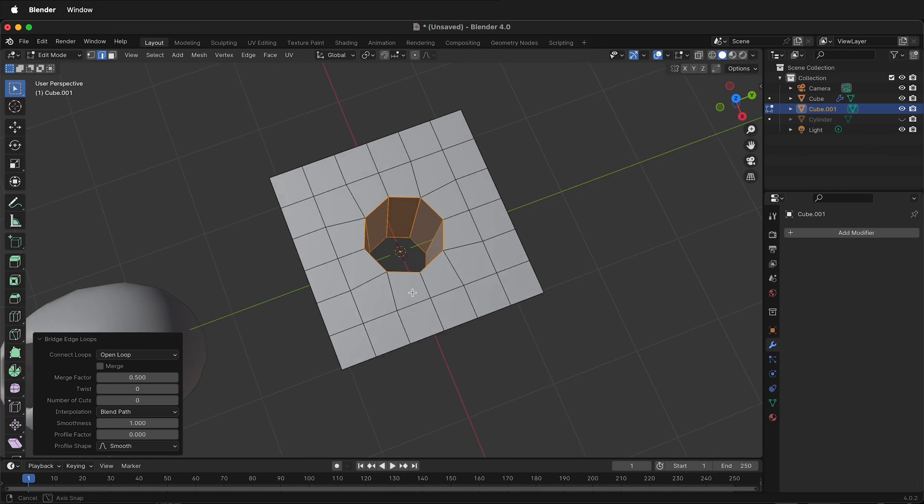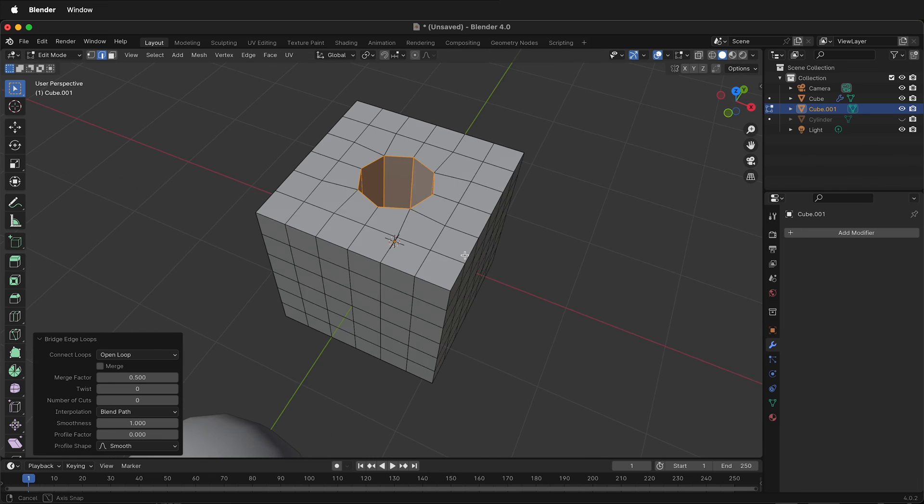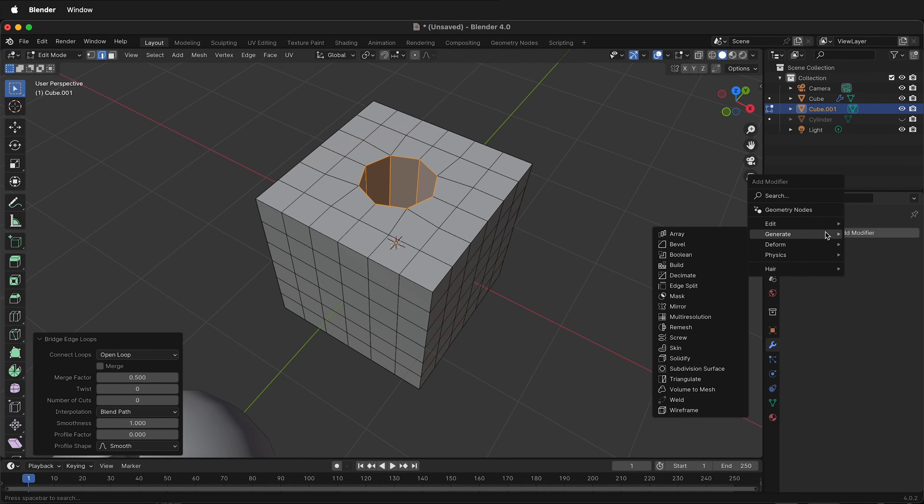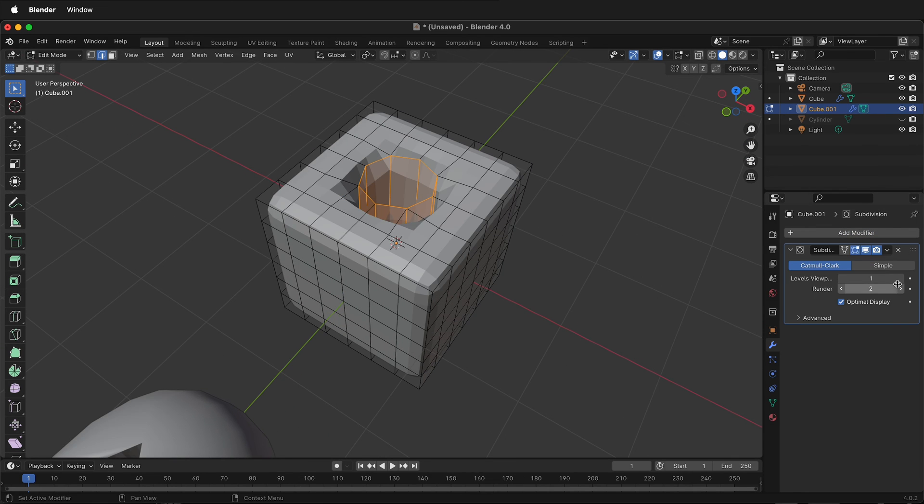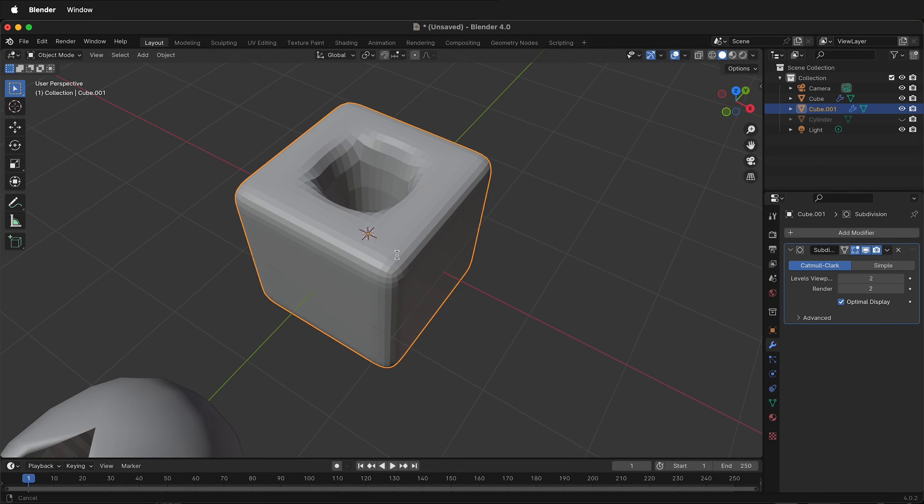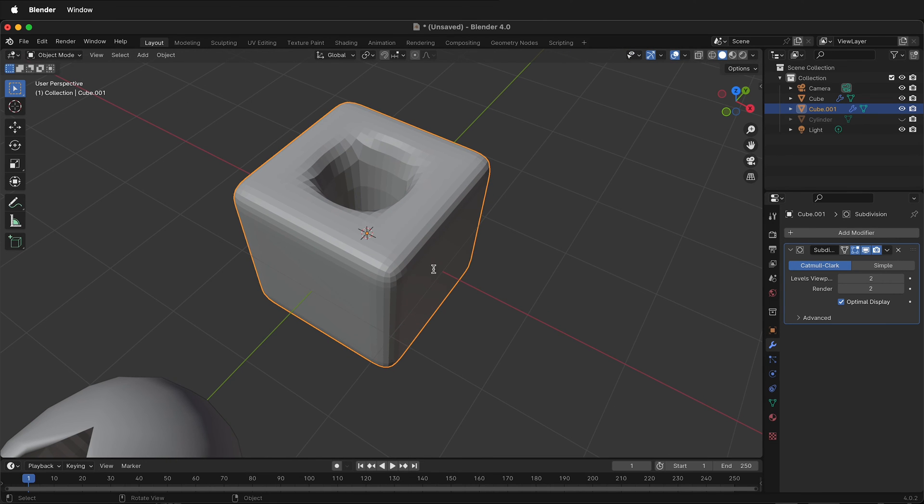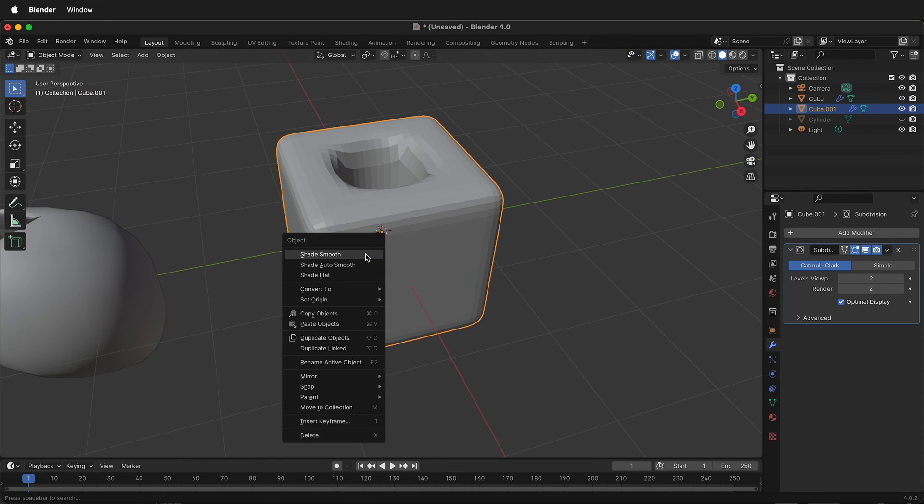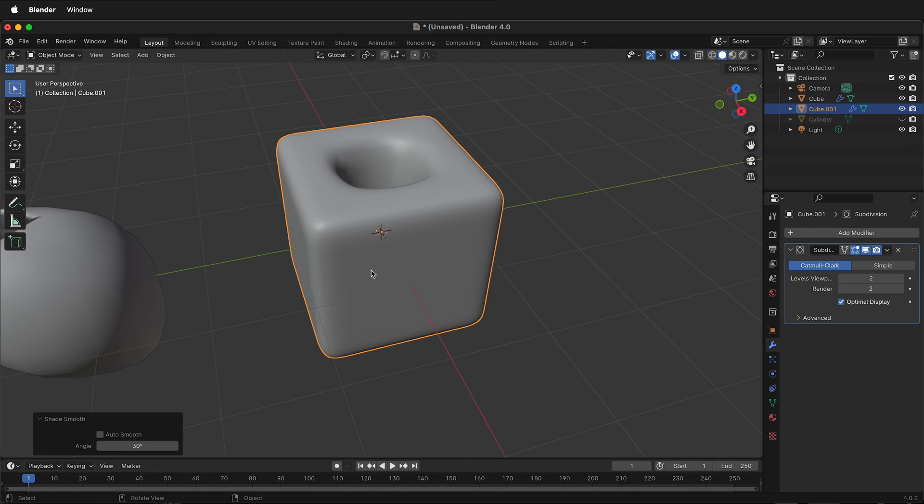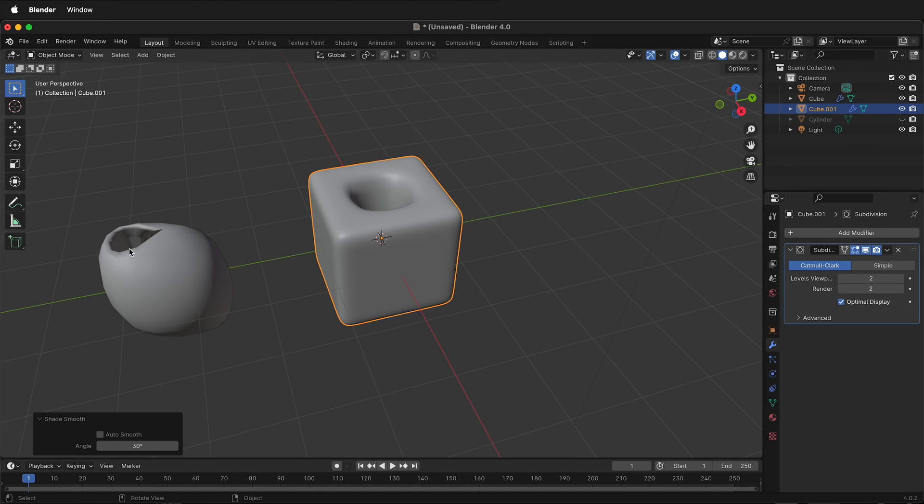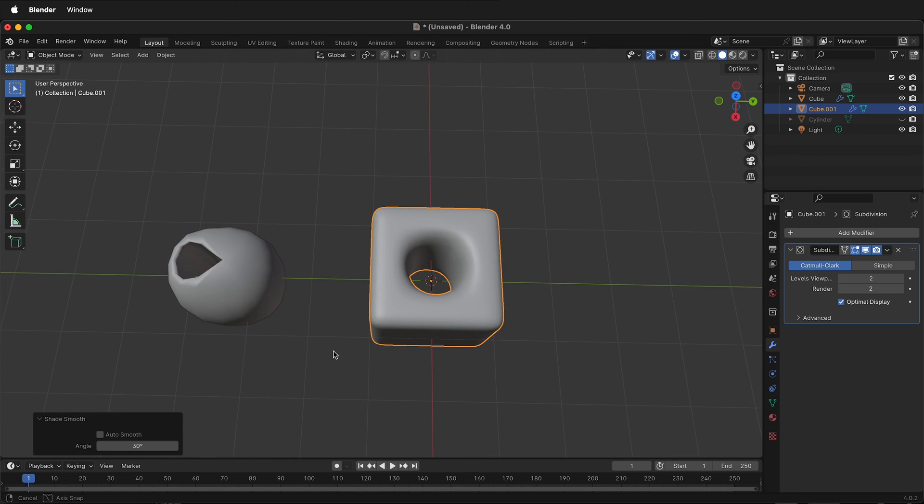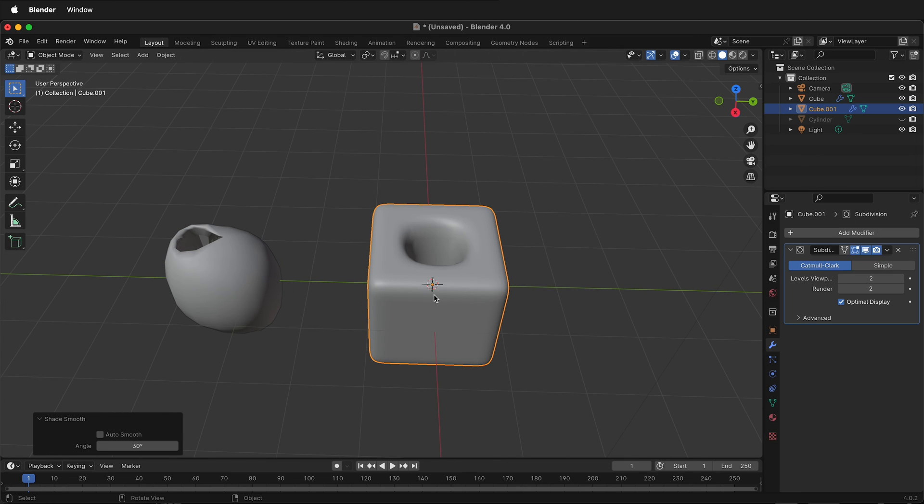And now we have a very similar hole, but watch what happens if I add a modifier of subdivision surface. It looks better, definitely, than this one over here. I'll click shade smooth, but it still isn't exactly what we're expecting. There's one more step.